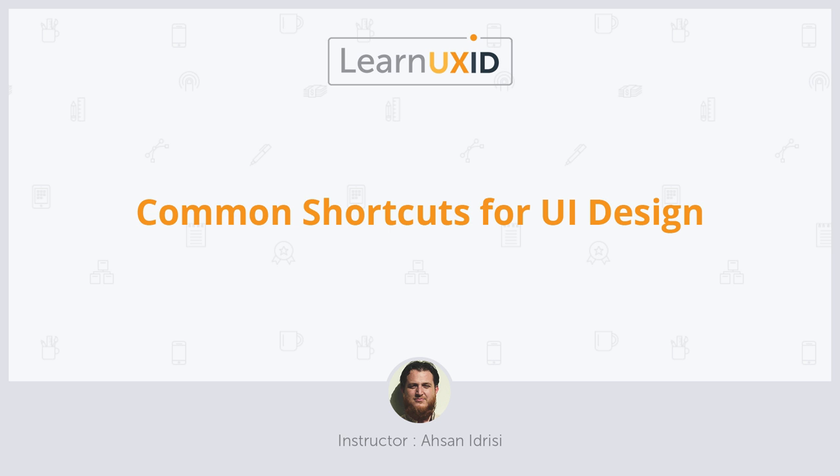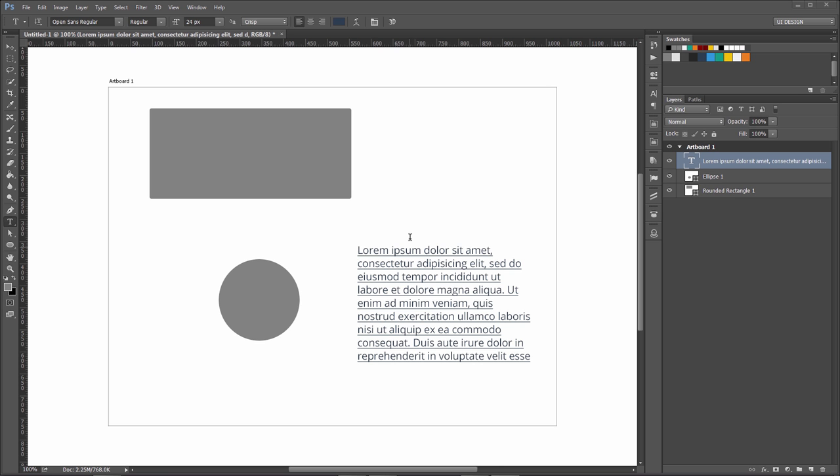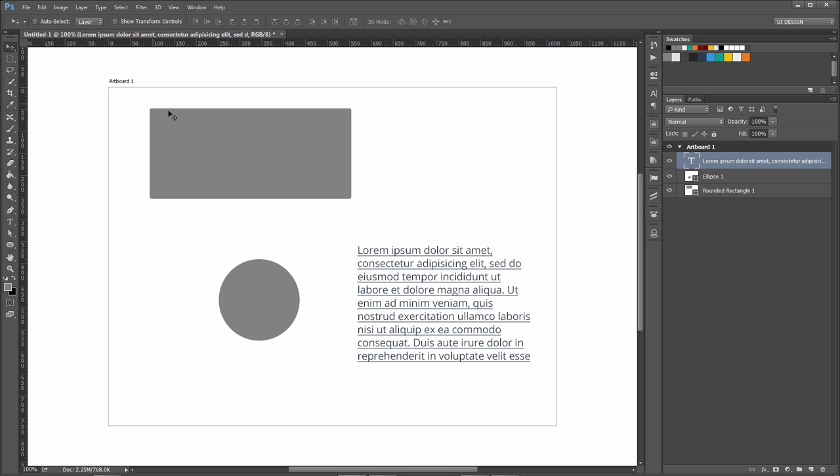In this lesson, I'm going to share with you some of the Photoshop shortcuts we will be using a lot. I have already populated my canvas with some basic layers. This is a text layer and these are two shape tools.